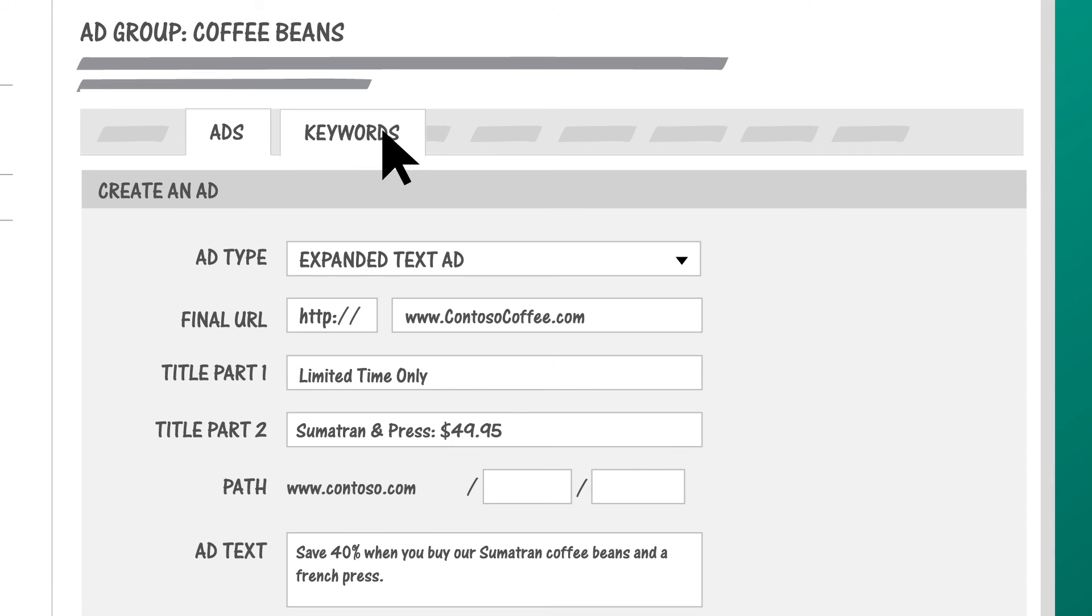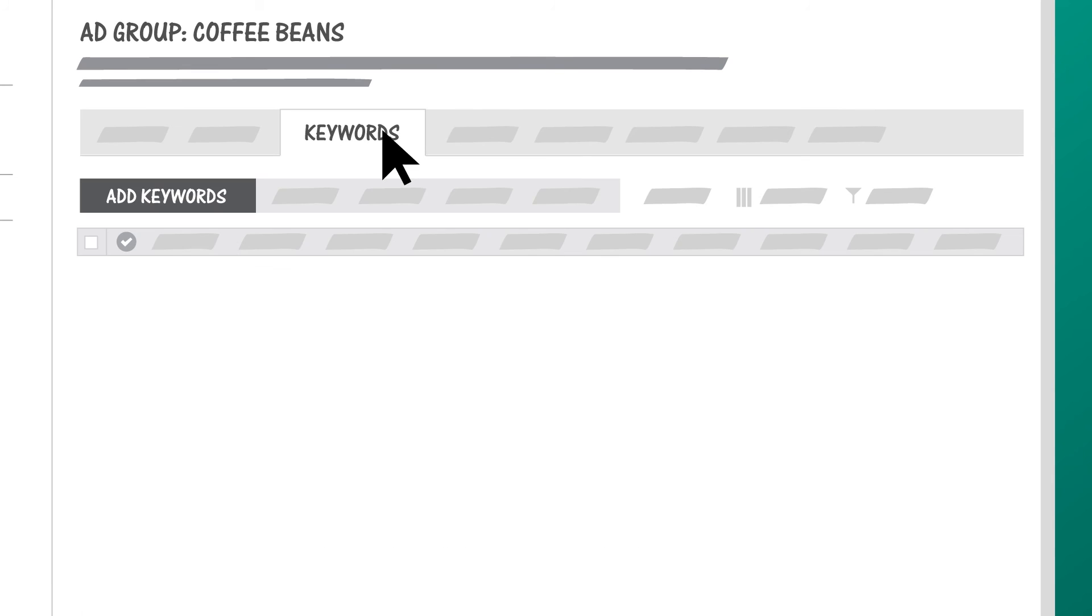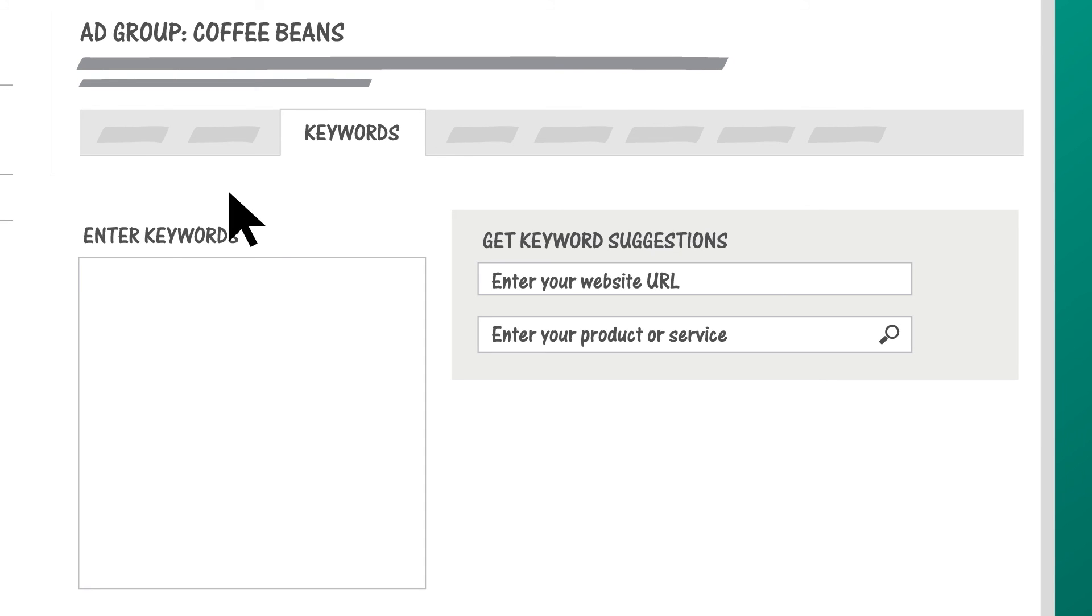Try adding broad match keywords that people on your remarketing list are likely to search on. You might not usually bid on coffee as a broad match, but when it only applies to people on your remarketing list, it might be just what you need to get the ads in front of them.